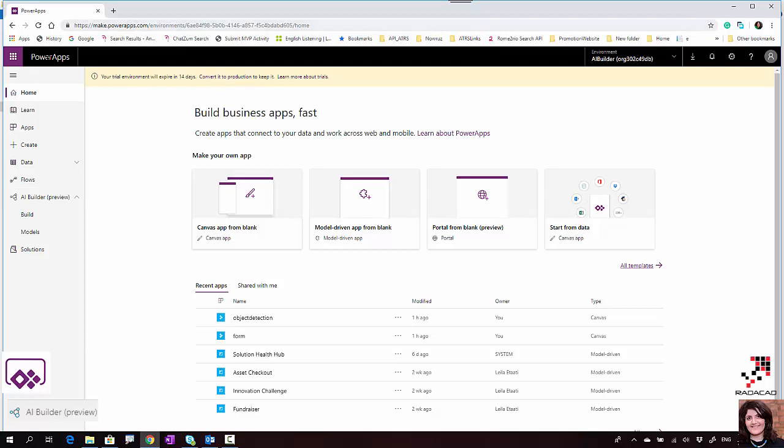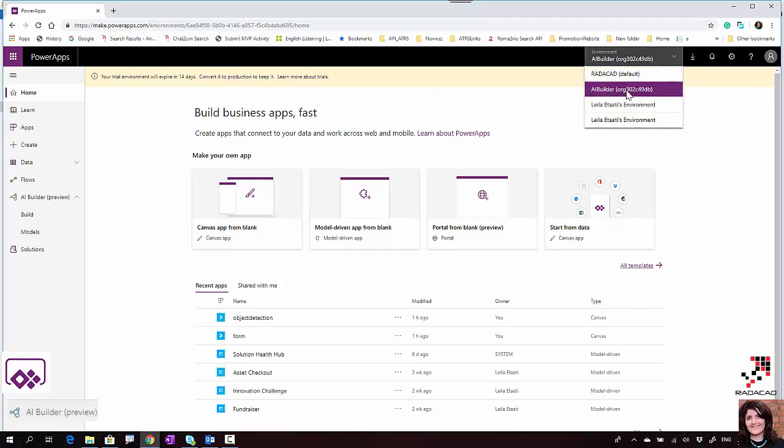I'm logging into my PowerApps account and I already have access to the 30-day trial for AI Builder. I'm creating a trial environment, and because the account is based in Europe or US, I'm able to access and see the AI Builder preview.